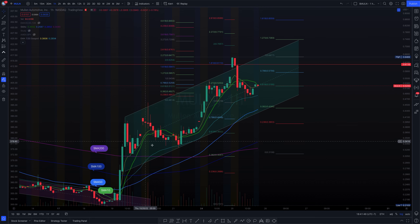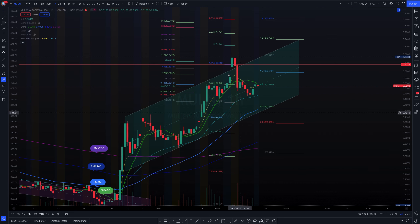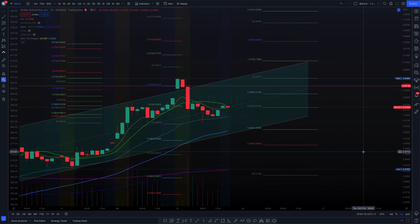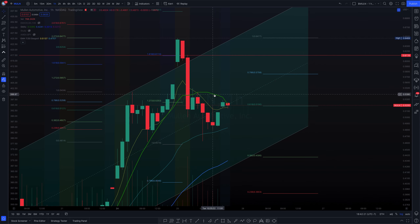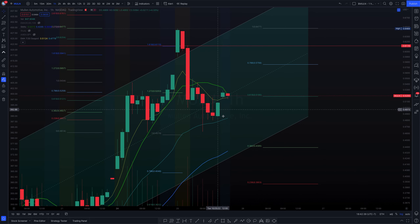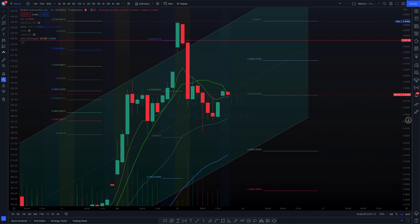It does look like we are respecting this ascending channel that we mentioned yesterday. I have three Fibs here — the reason is that this was the previous price action as we were leading up to this point, and these are from today. We have found ourselves just slightly above the 10-day simple moving average and also above the 7-day exponential moving average. This can serve as a form of support. We also have the 30-day exponential moving average which could also serve as support.